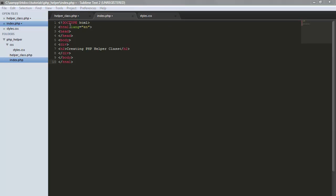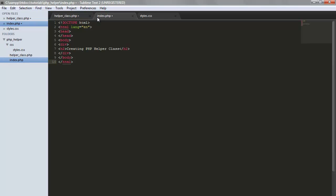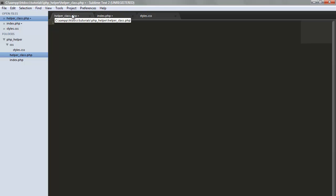This is our basic HTML page. We're going to create a helper class that will hold a function that will link the CSS file. You might ask why not just use the normal way of connecting a CSS file. But if you're working on big, huge projects with tons and tons of files, you want to have a class that keeps things in order. So let's go ahead and start working on the helper class file.